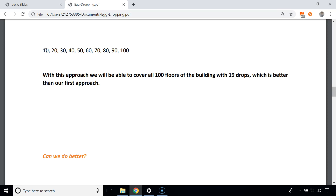We need 9 more attempts to find the critical floor, so including the first drop that's 10 total attempts for this scenario. Now consider another scenario: we drop the egg from the 40th floor and it doesn't break, but it breaks from the 50th floor. The critical floor lies between floor 41 and 49 — we've already made 5 attempts, and 9 more are needed, giving us 14 total.